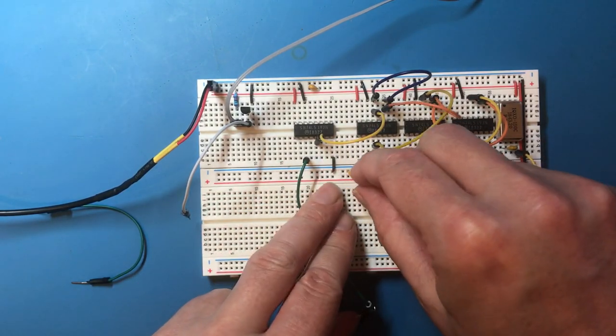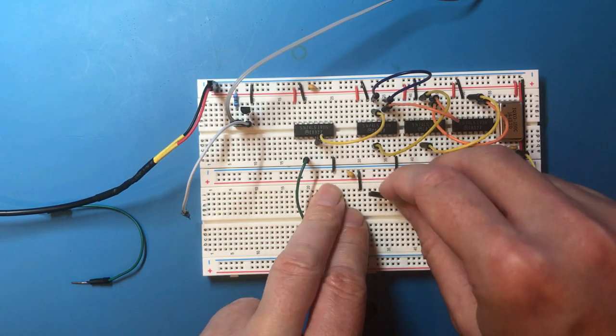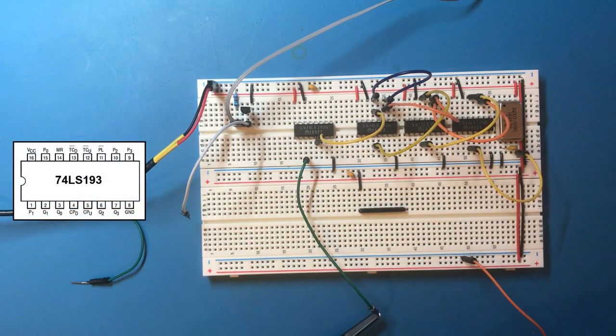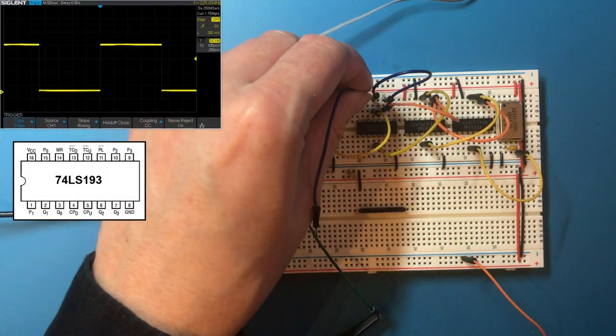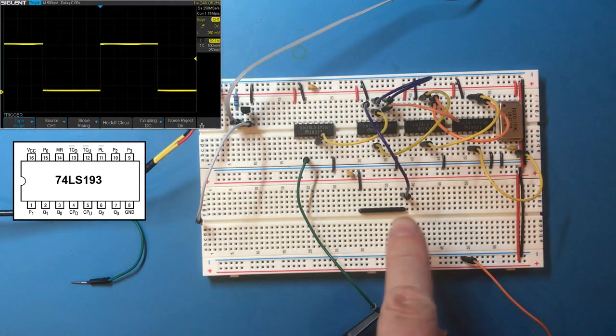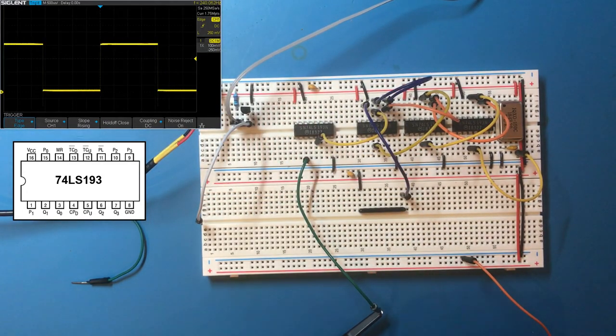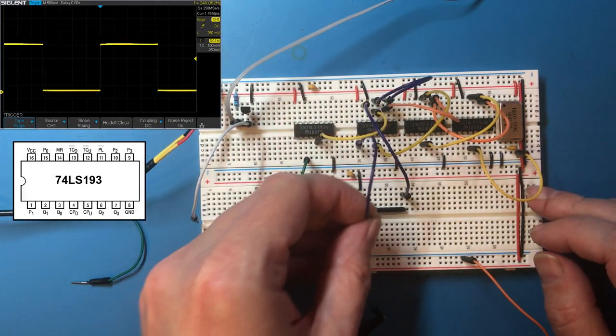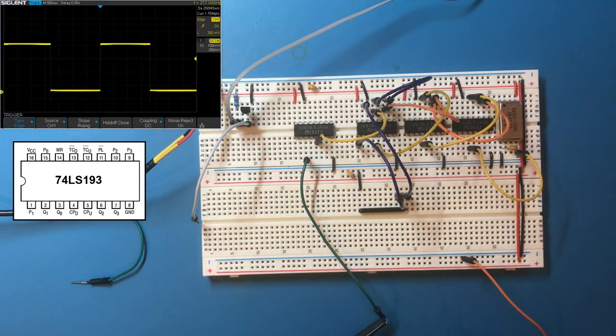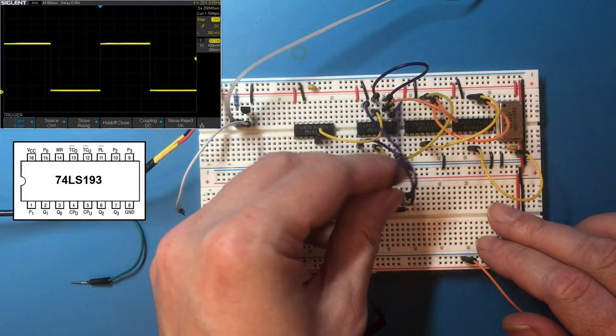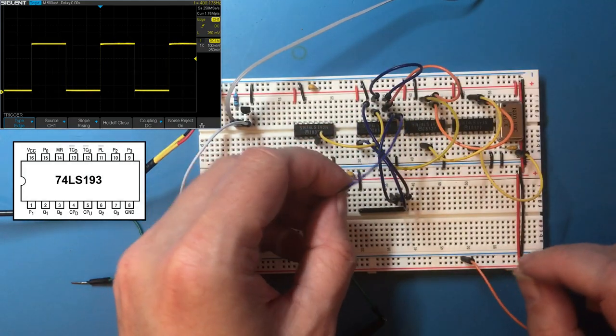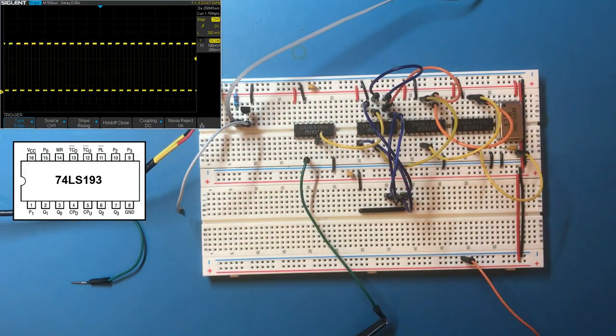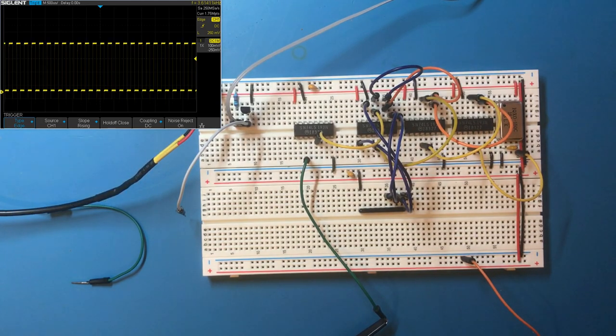Now the input lines that the parallel load uses are all going to be floating high so we've got 12 ones which counting that down to zero is basically going to be the same as relying on it wrapping around. So let's try bringing some down and see what happens. Right so that's bit zero. Okay so we've increased to 240 hertz. Bit one, 277. Bit two, 400 hertz and bit three brings us up to 3.6 kilohertz.